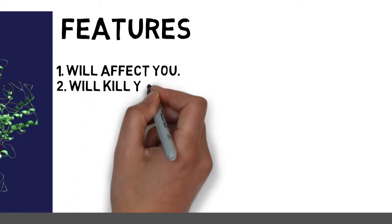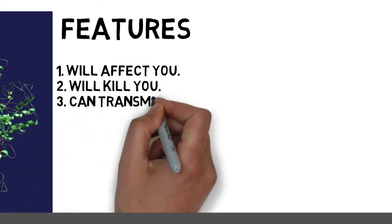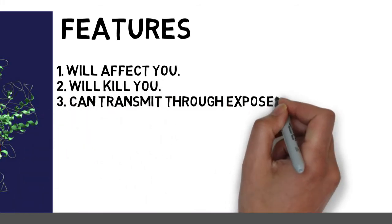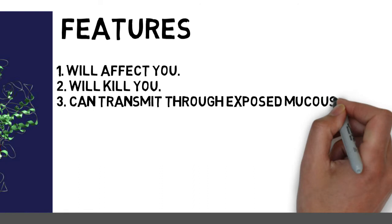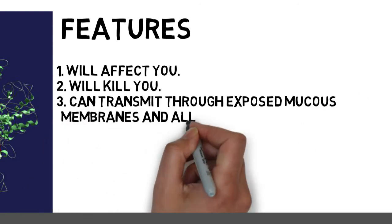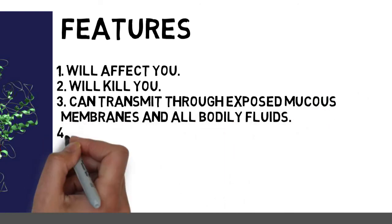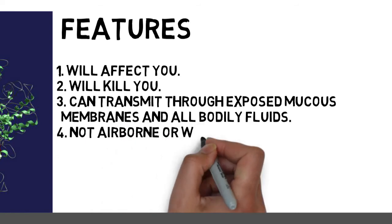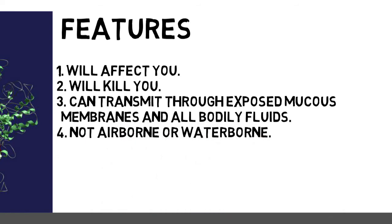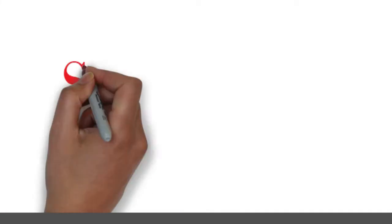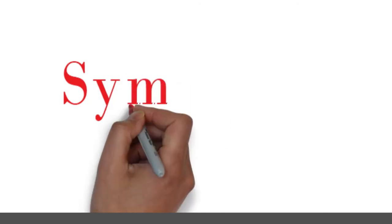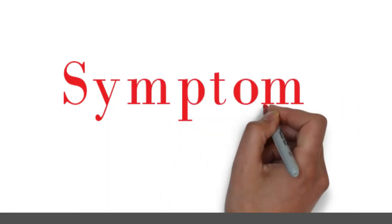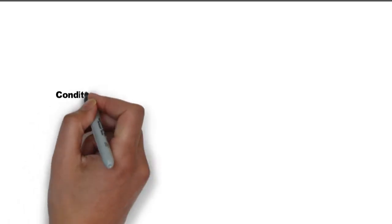Traits of SCP-008 prion include 100% infectiousness, 100% lethality, transmission through exposed mucus membranes and all bodily fluids, not airborne or waterborne. Symptoms of infection with SCP-008 manifest no more than 3 hours after exposure and include: